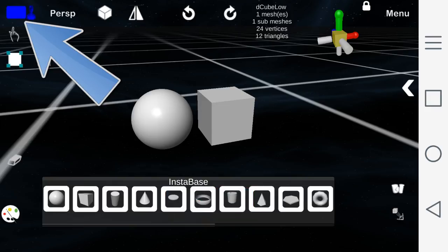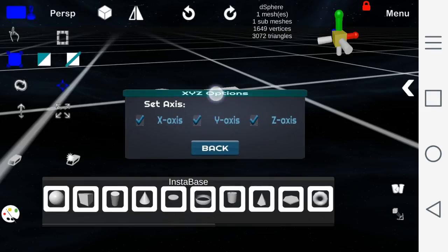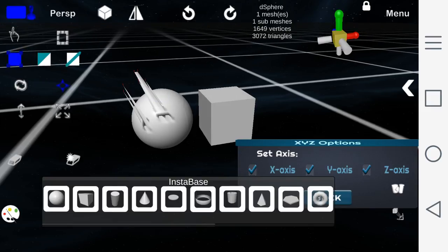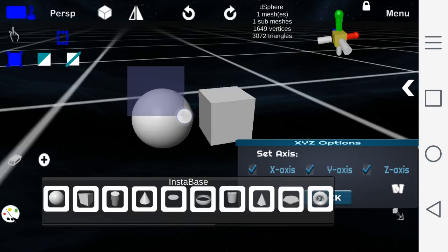Here we have advanced mode with the options vertices, triangle, and edges. First up is vertices — this allows you to move the vertices on the XYZ axis. If you want to restrict an axis, you can uncheck the box. You can also use the select box tool.